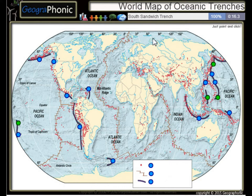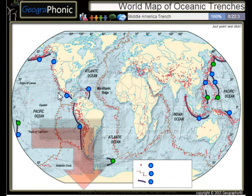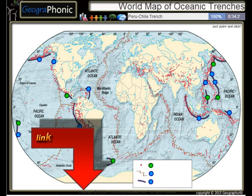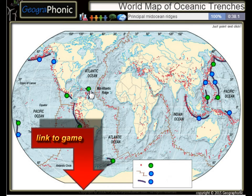The Kuril Trench, South Sandwich Trench, the Middle America Trench. All the dots on the map we see here are epicenters, or used to be earthquakes. The Peru-Chile Trench, the Puerto Rico Trench — all these kinds of things are principal mid-ocean ridges.